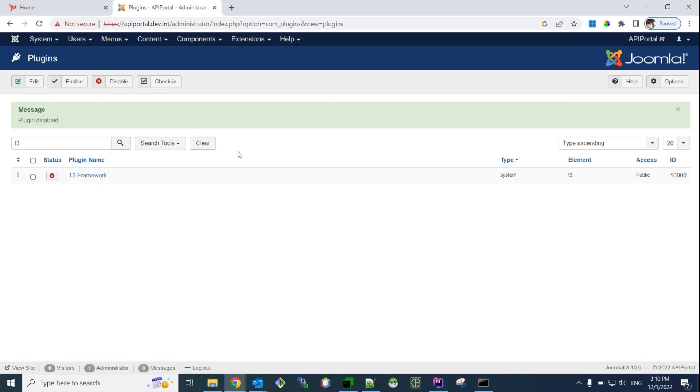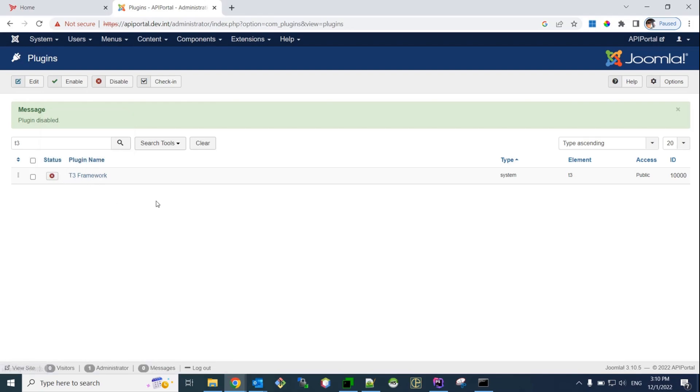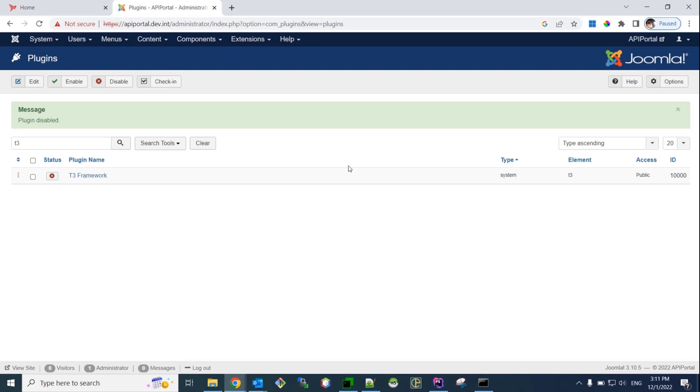So, during the upgrade process of Joomla, if this plugin is not disabled, the upgrade process of Joomla is going to fail. So, that's why we need to disable it before we upgrade Joomla. After the upgrade process is finished, this plugin will be upgraded to its latest version that supports Joomla 4, and it will be automatically activated. So, by the end of the upgrade process, you have this plugin running, upgraded, and enabled.